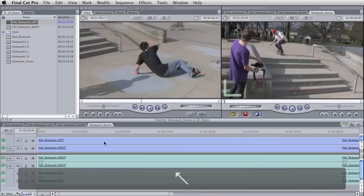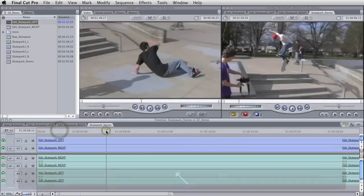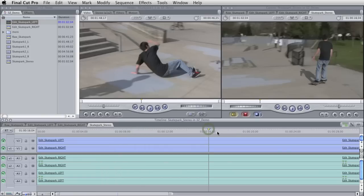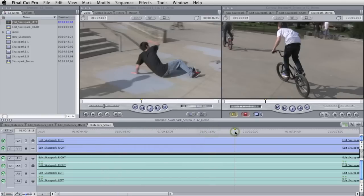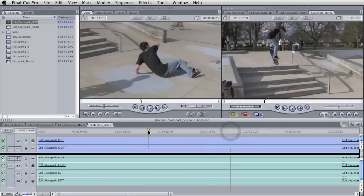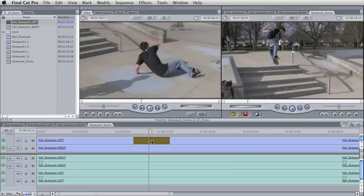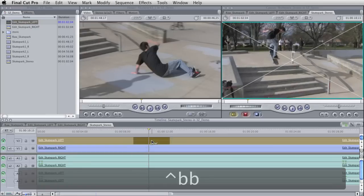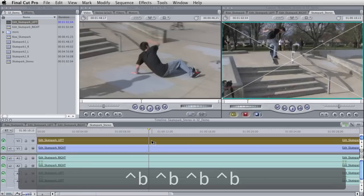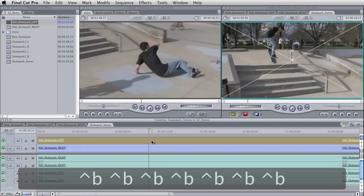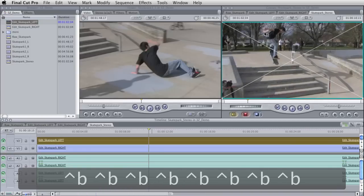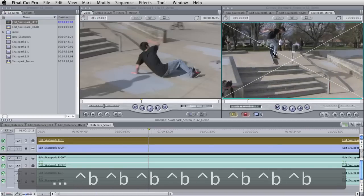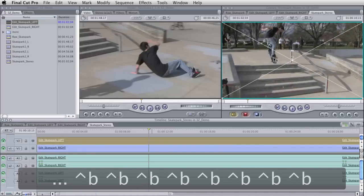And so now we have left and right and they should still be synced up. And one thing we can do to check that is just like we did with the original clips. You can just select this and disable it with control B and his hands are in the same place.